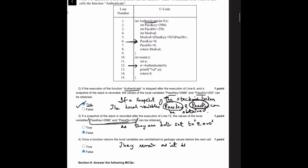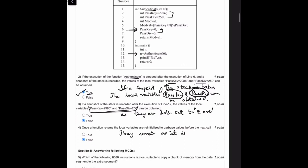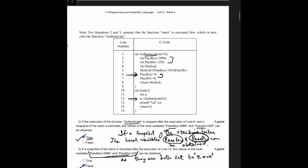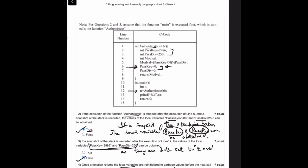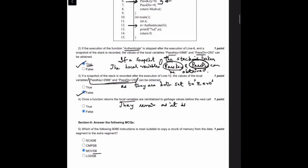After line 12 executes, the values of local variables passkey and passdiv — can they be obtained? No, since both are set to 0 here, the value will be 0 and not the original values, so it is false. Once a function returns, the local variables remain as-is; they are not reinitialized to garbage values before the next call. So if you do not change them before exiting the function, they remain at their original values — hence this is also false.